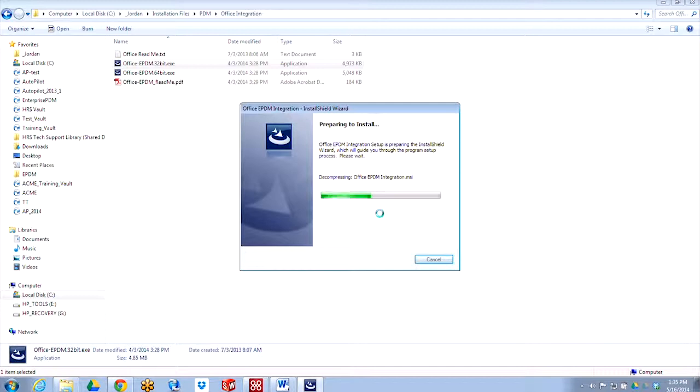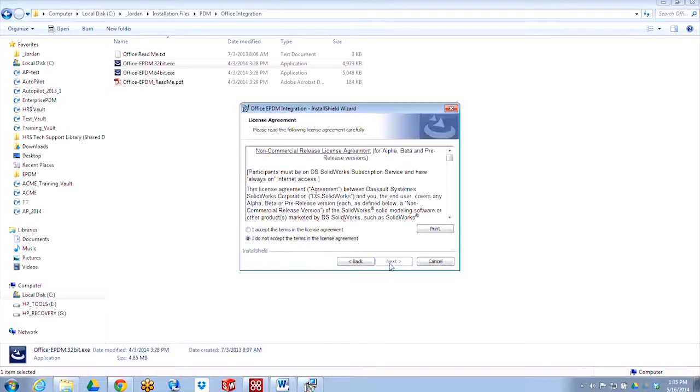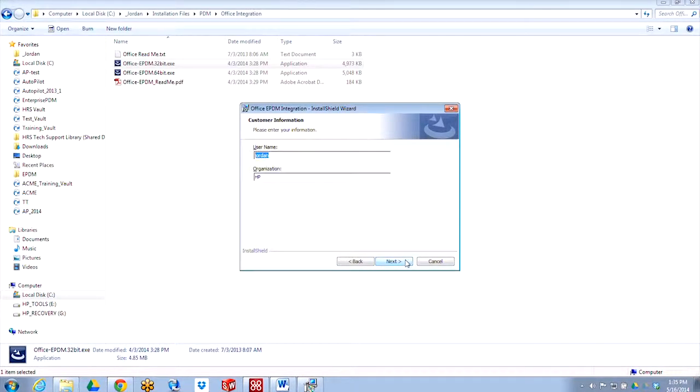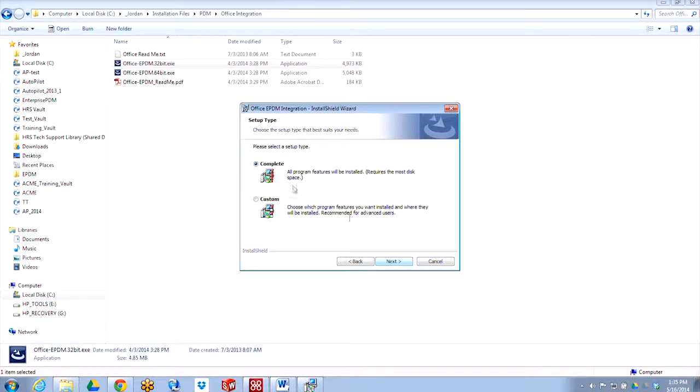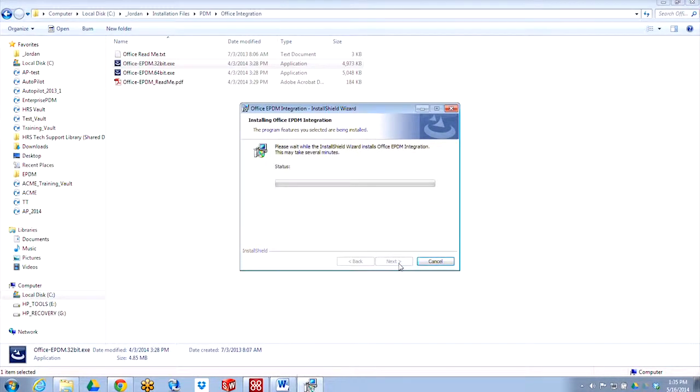Choose my language, continue with the installation, click Next, accept the terms of the agreement, choose my name and organization, select Complete for features to be installed, and then install the add-in.